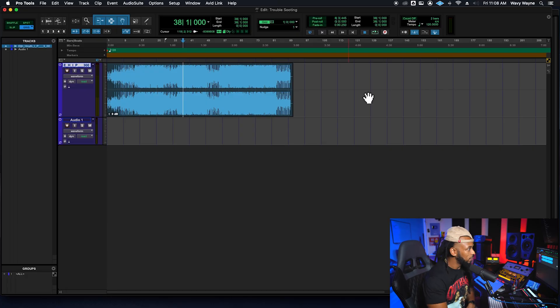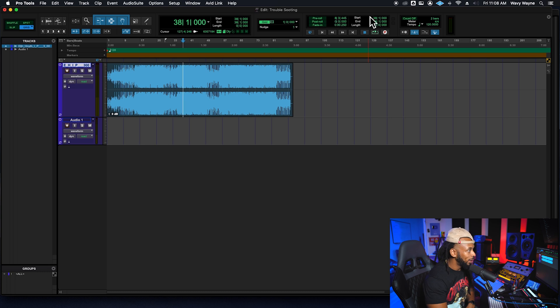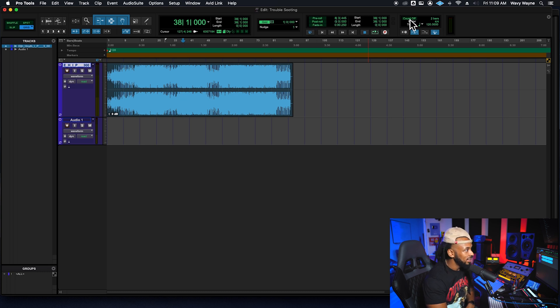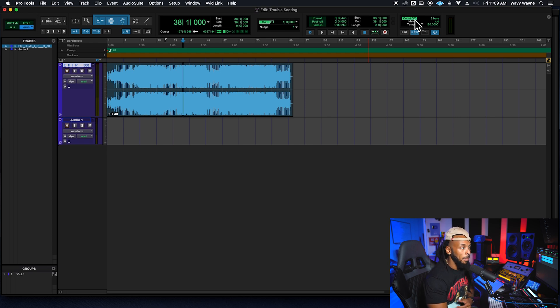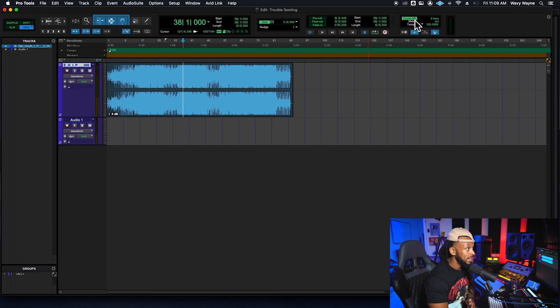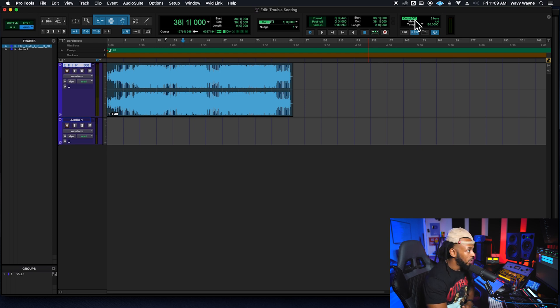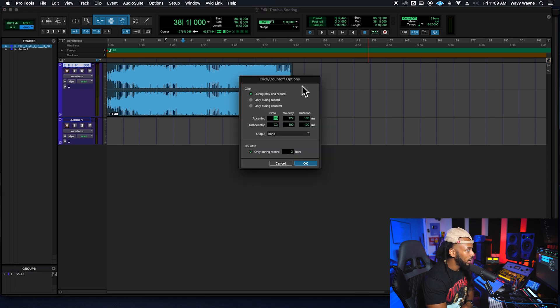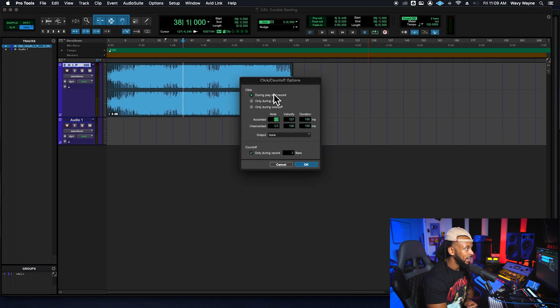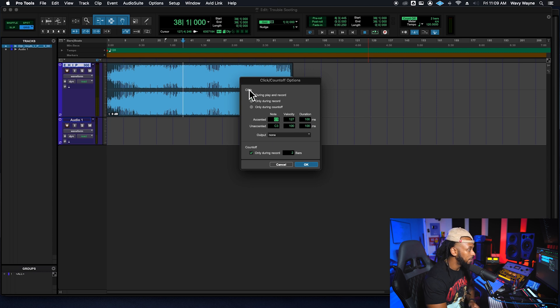Another big one that really gets me going is the count off, right? So you can see right here at the top of my edit window toolbar in my transport control sections, there's a little option to enable and disable a count off. Now, depending on your count off settings, this may or may not affect your playback. Let's go ahead and double click right here where it says two bars. If we do that, it'll open up our click and count off options. So right now my click is set. Actually, I'm sorry. The part we need to look at for the count off needs to be right here for count off only during record.